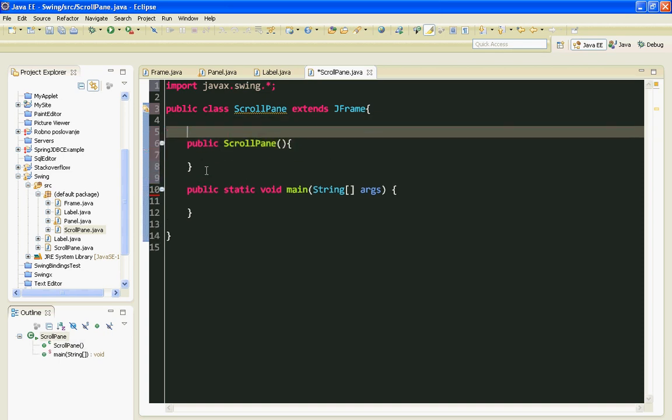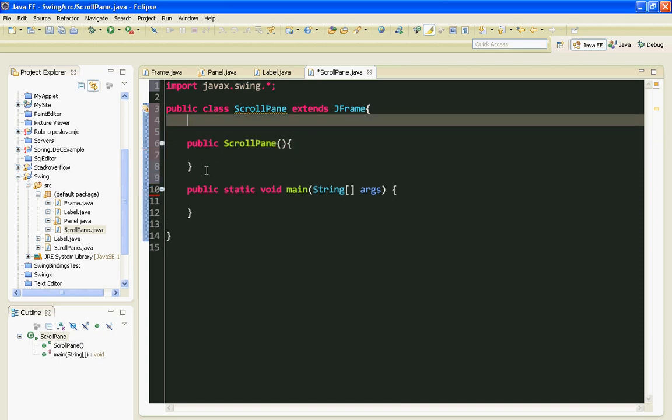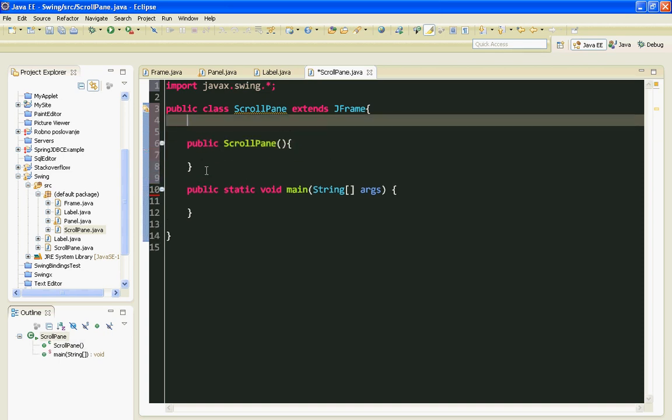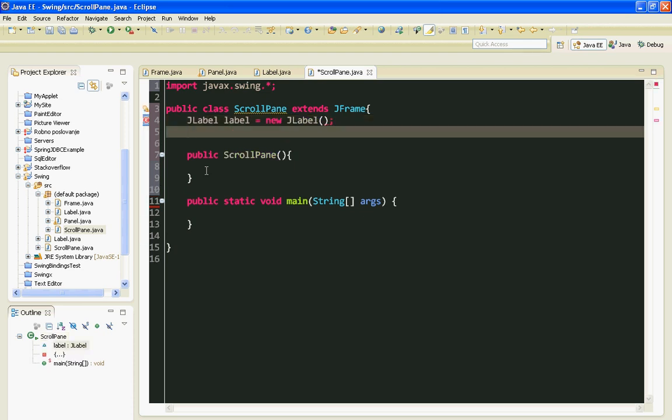I will make my JLabel, and also I will make my JScrollPane.